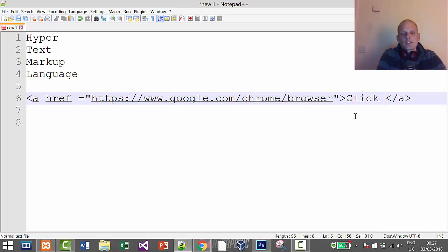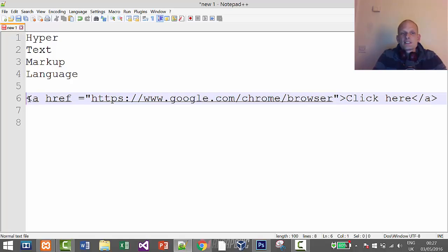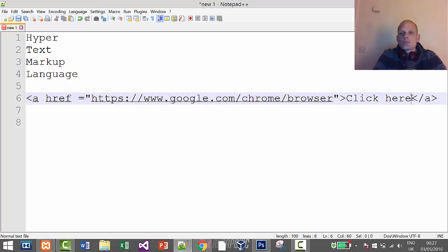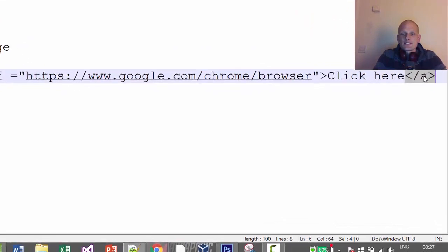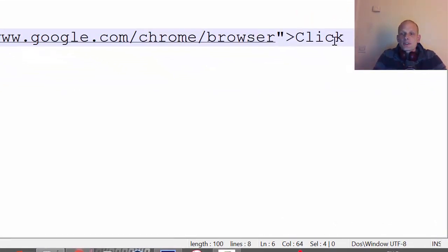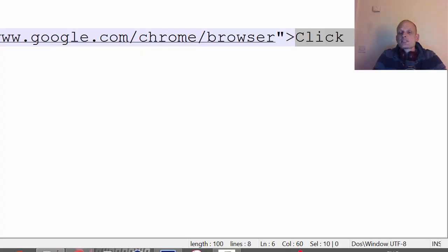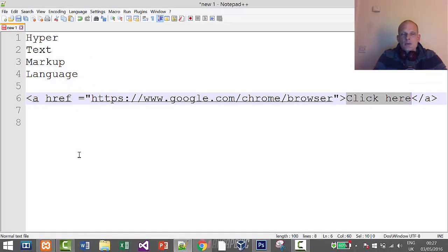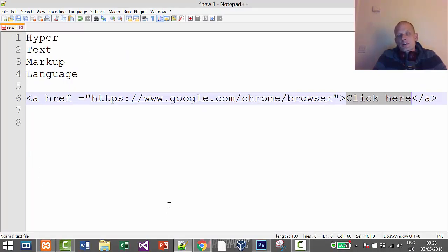Whether it's an image or whether it's a link or whether it's simple text or whether it's a header of your HTML page or whether it's a footer of your HTML page. So that's why we use HTML tags.